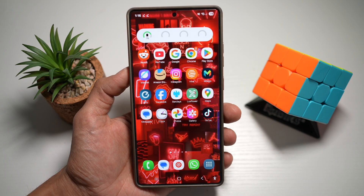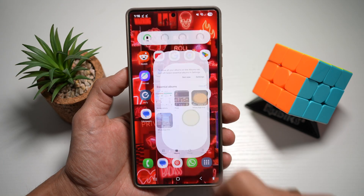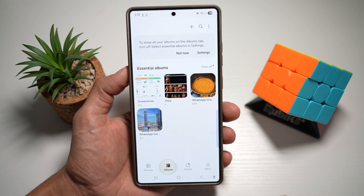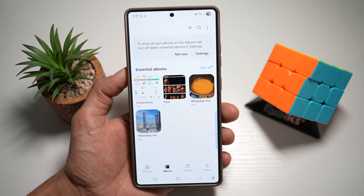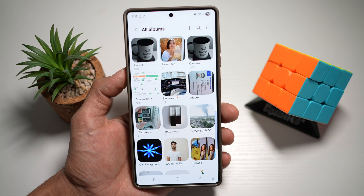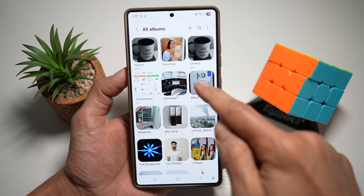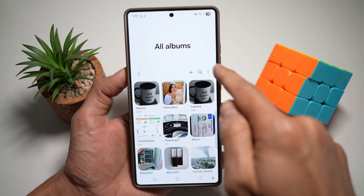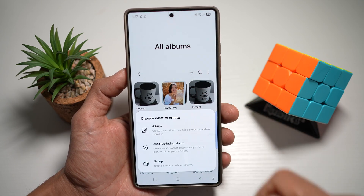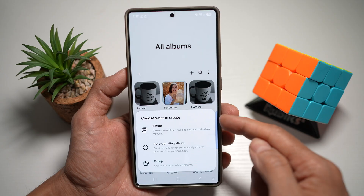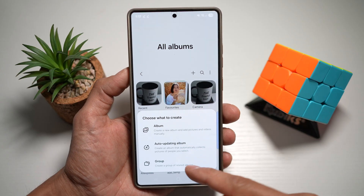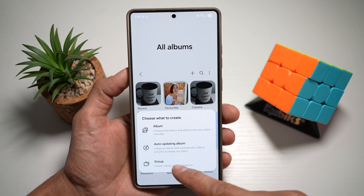First you want to go ahead and open up the gallery app. From here you want to go ahead and find the albums tab. Now here you want to tap on view all. From here you want to tap on the plus sign at the top right, and this will ask you what you want to create. You want to create a group, so tap on group.